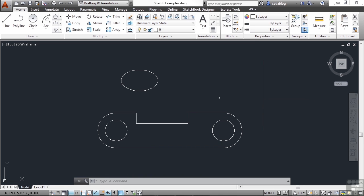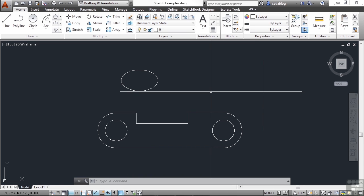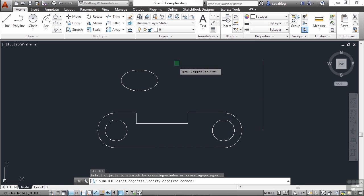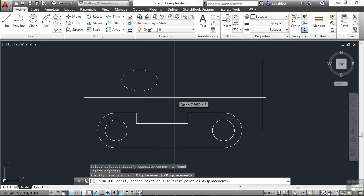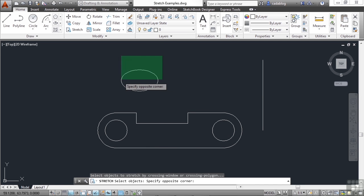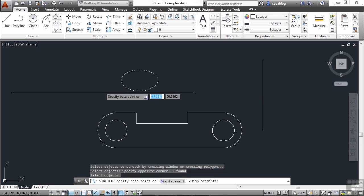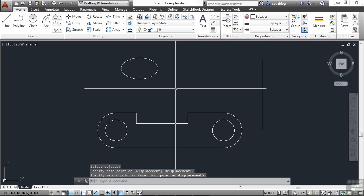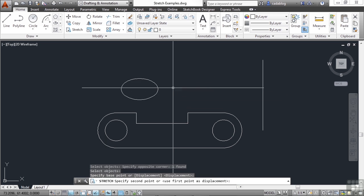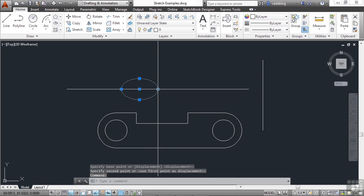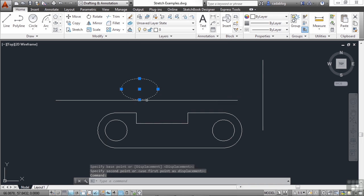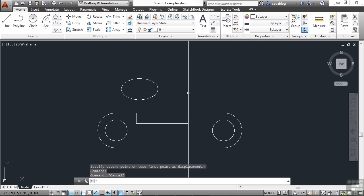Now some objects can't be stretched, and that object is an ellipse. If I try to stretch it, nothing happens. That's because an ellipse really doesn't have any vertices like the rest of these objects do — it only has quadrant grip points. But most everything else can be stretched.